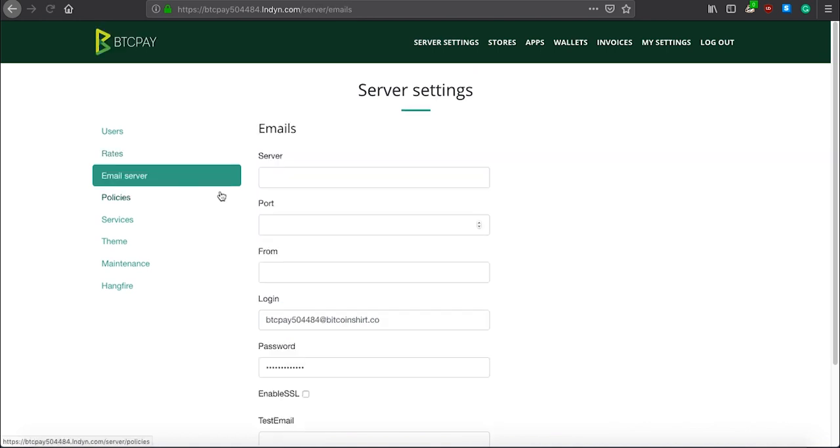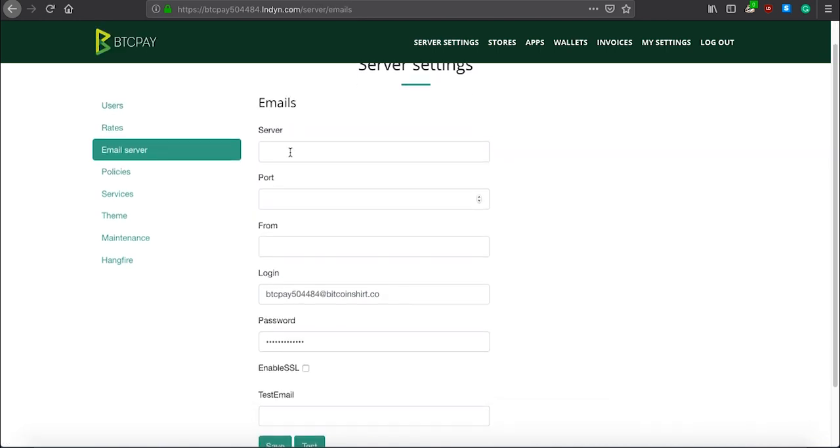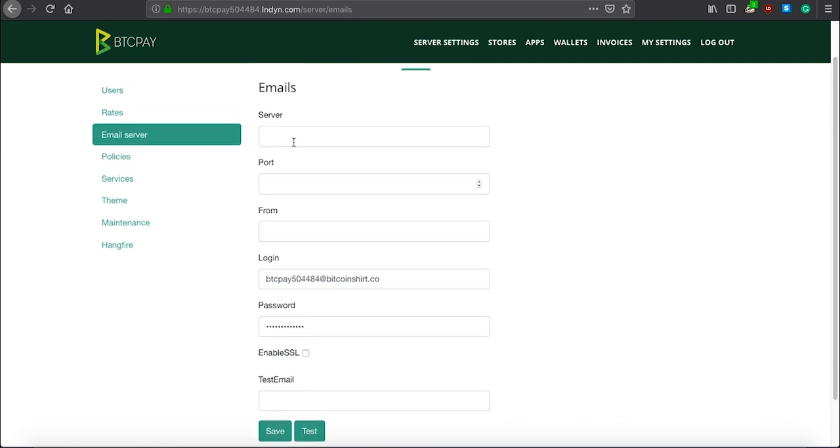Email server is used only if you want to allow other users to register on your instance, and if you want them to have a way to reset their password or verify their email before they register.